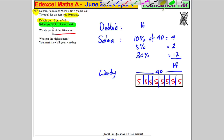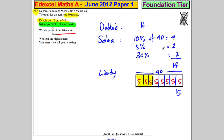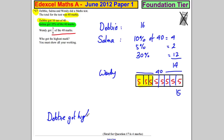40 divided by 8, and you want three of them, so that equals 15. Wendy got 15 marks. So who got the highest mark? The highest mark was Debbie with 16, and we're done.